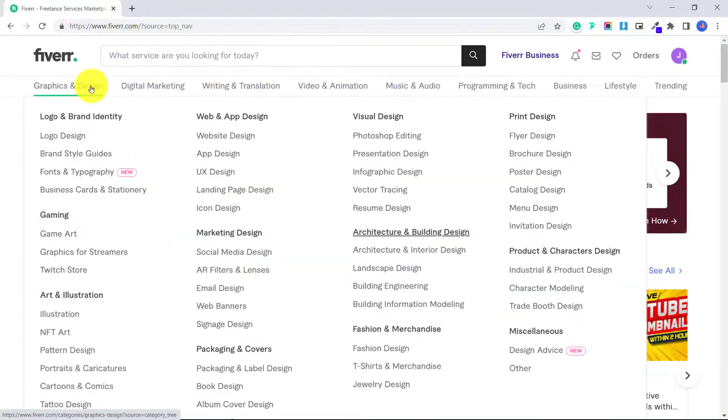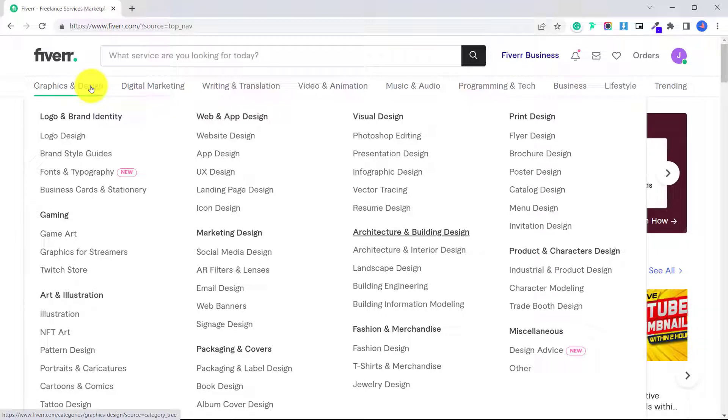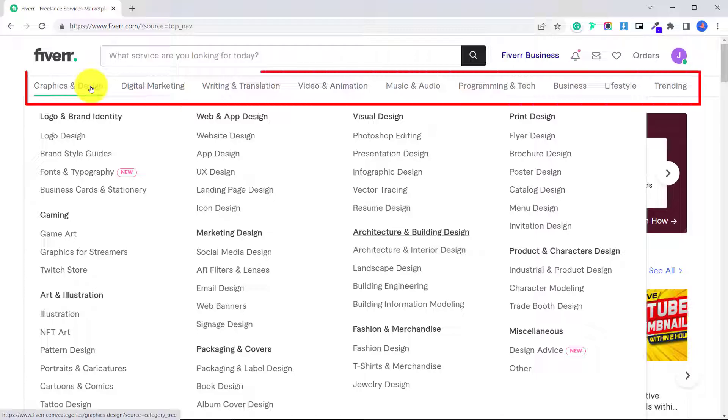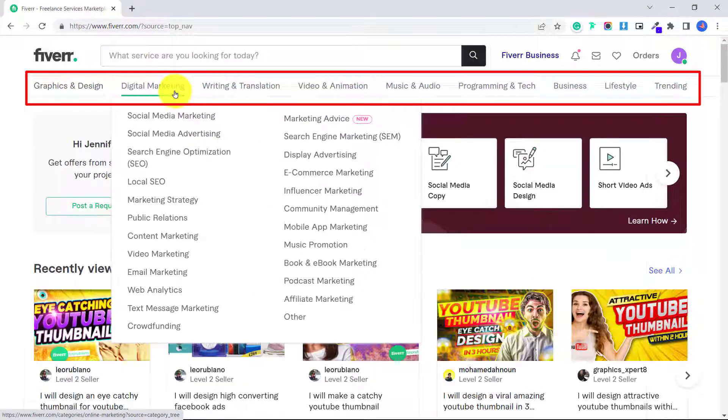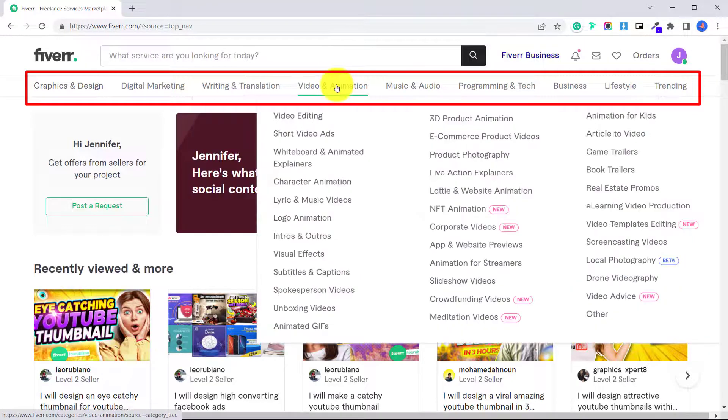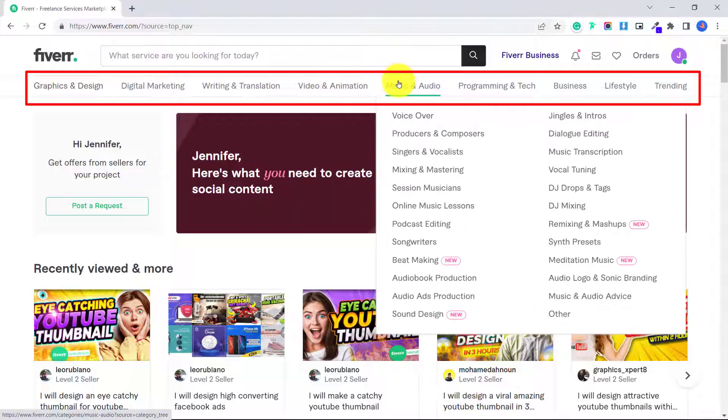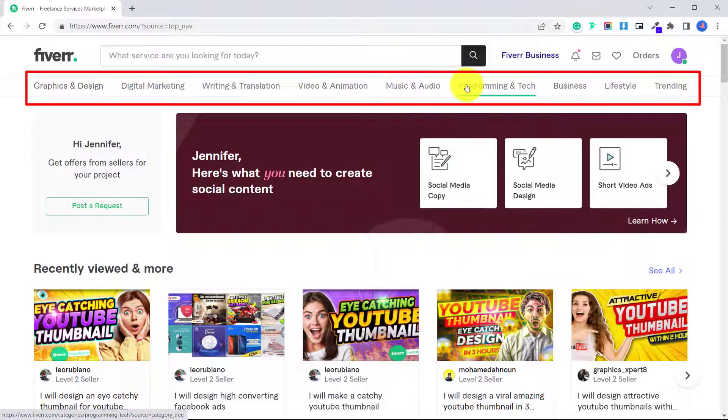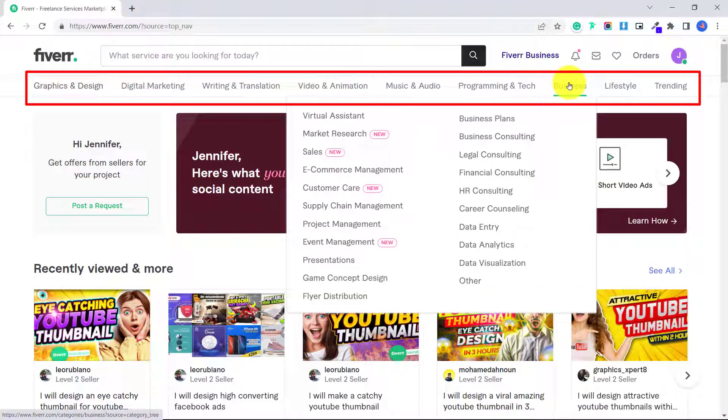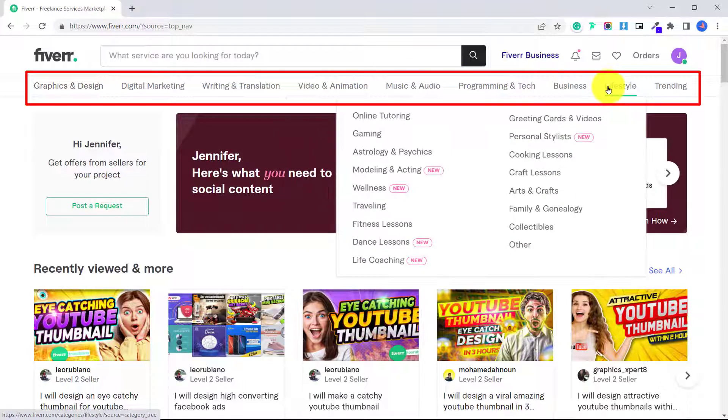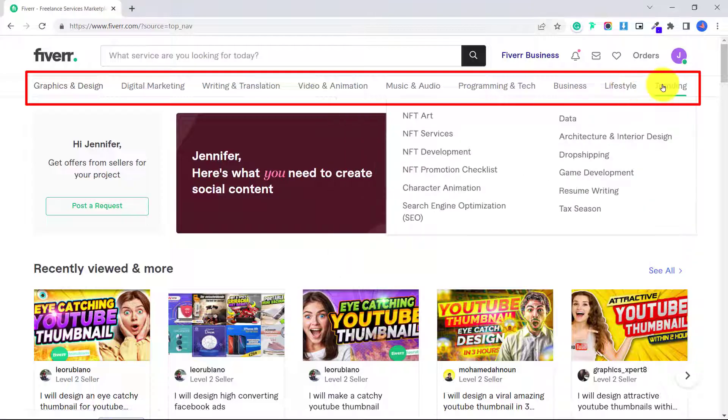So there are all sorts of different gigs that you can order on Fiverr. Now that my YouTube channel has become much larger, I have found it easier to hire out some of my thumbnails to sellers on Fiverr. So you can browse all the different categories: graphics and design, digital marketing, writing and translation, video and animation, music and audio, programming and tech, business, lifestyle and trending.